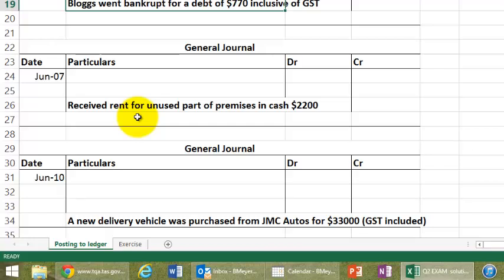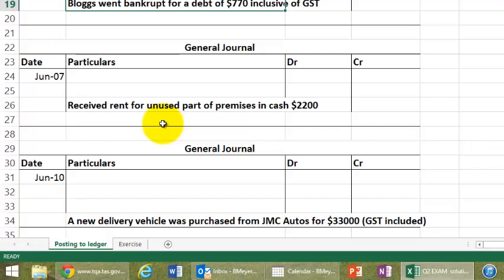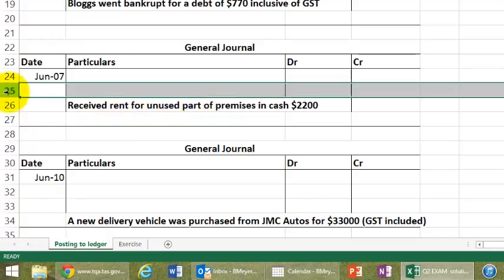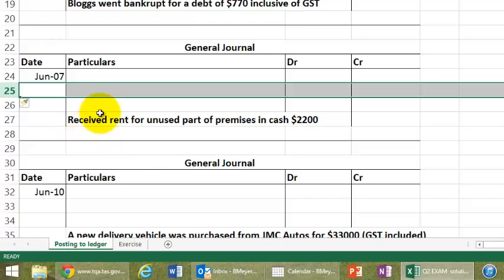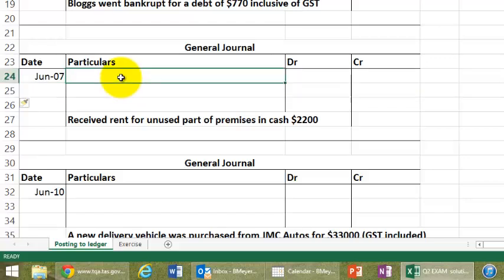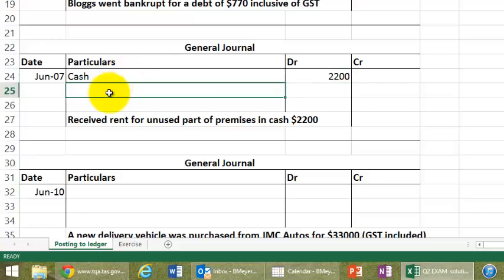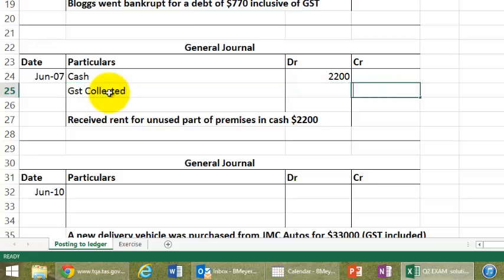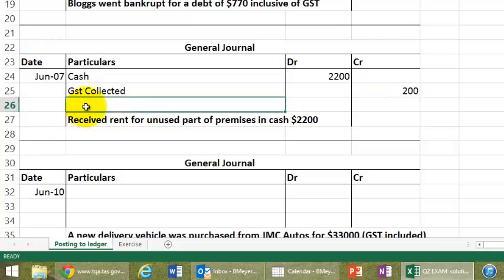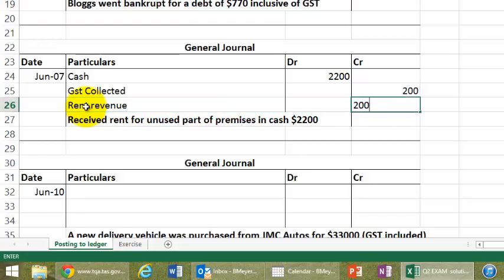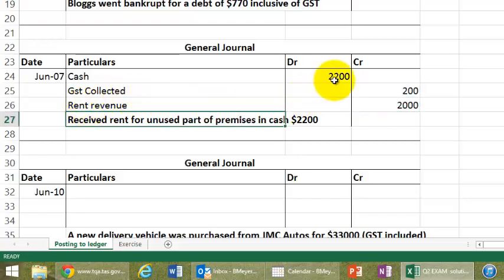The next entry, we received some rent for unused part of our premises in cash for $2,200. Now, one thing that is implied here that you must realize, the fact that it's $2,200 gets me a little bit suspicious that GST should be collected, and in this case, it is. So in actual fact, I'll need another row here, because I have to calculate the GST collected. So, we have received some cash of $2,200. Part of that is GST collected, that we must pay to the government, $200, and the other revenue account is called rent revenue, $2,000. So, there we are, debits equaling the credits.